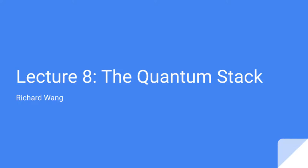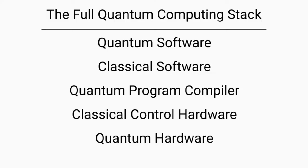Hello everyone, and welcome back to Lecture 8 on our introductory course to quantum computing. Today, we'll be talking about the quantum stack. First, let's take a look at an overview of the full quantum computing stack.